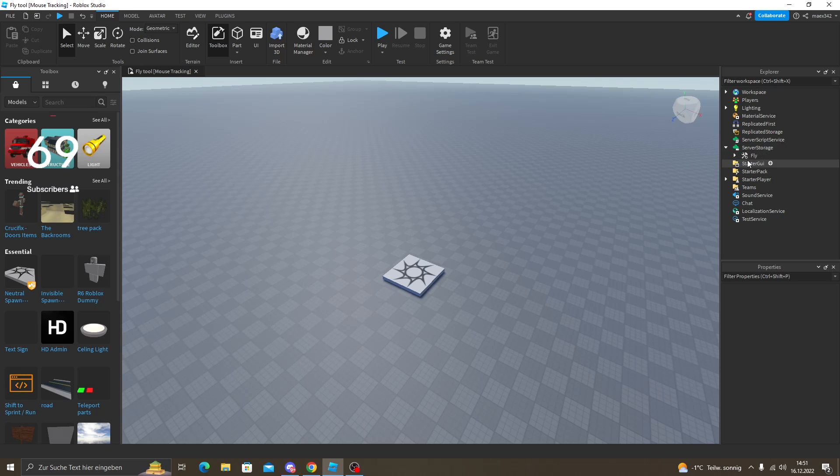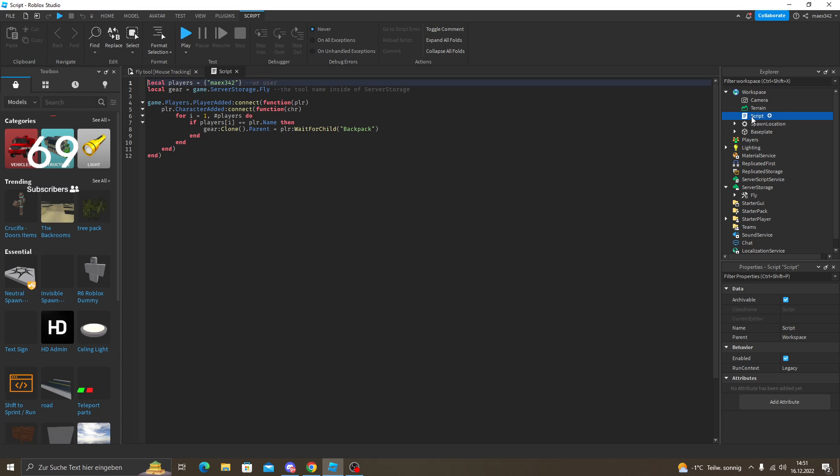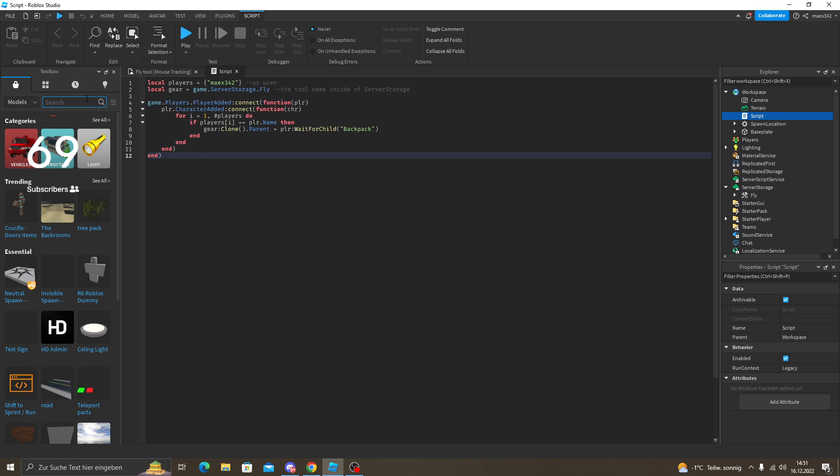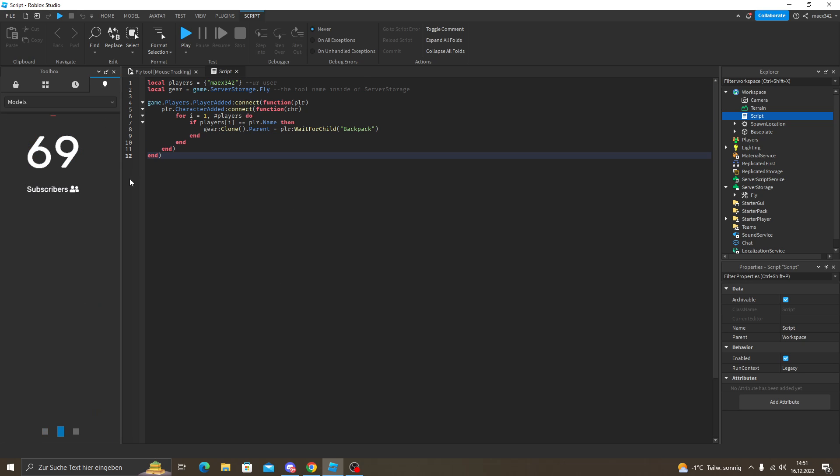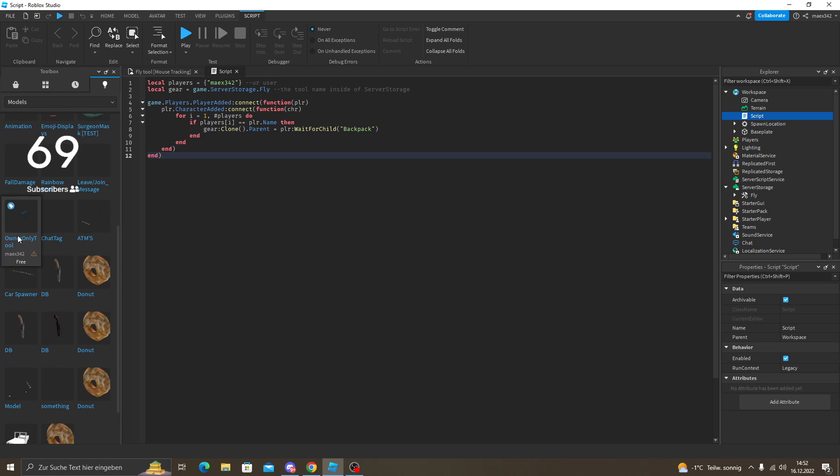The fly tool will be right here. It needs to be in the service storage. I'm going to make a model and this one will be here. You can see it. This is the script from another thing I uploaded - it's an owner only tool by me.